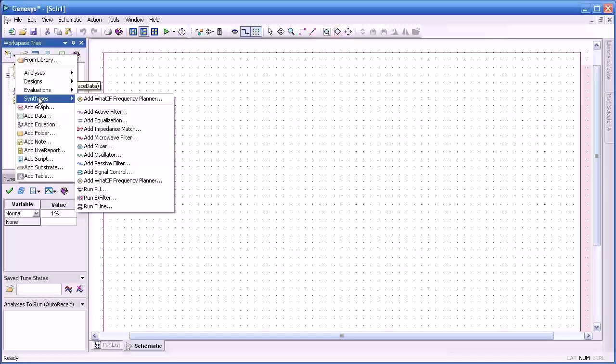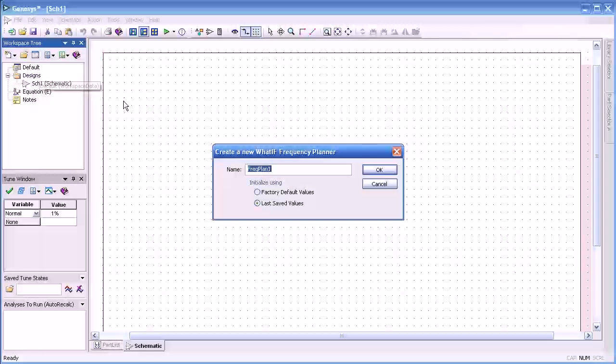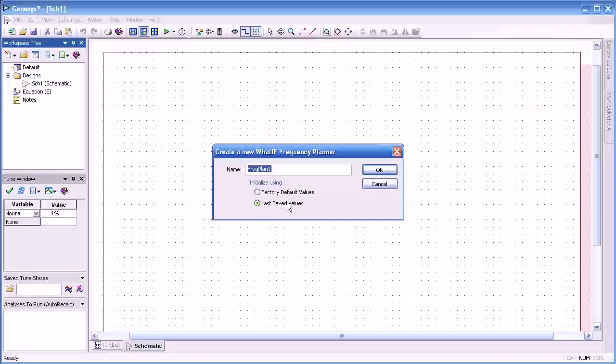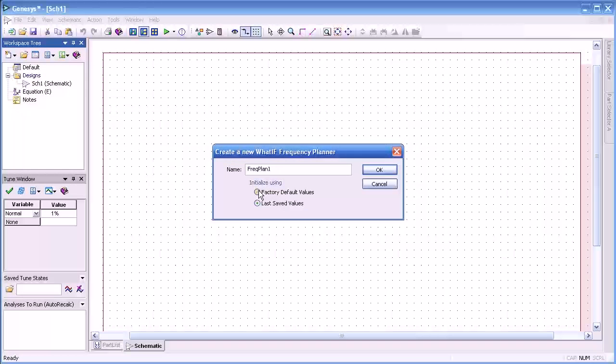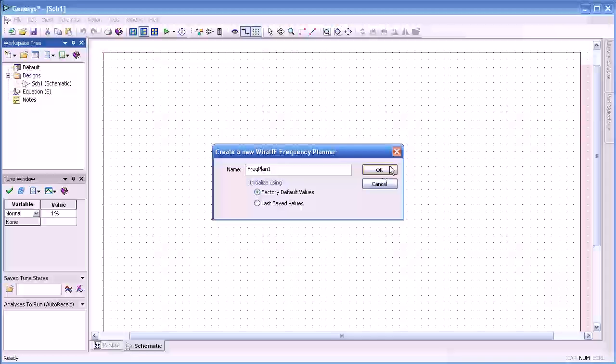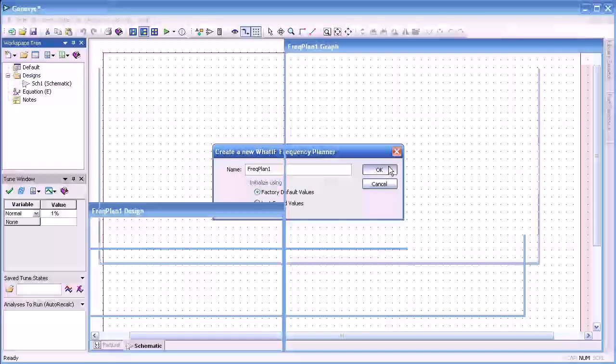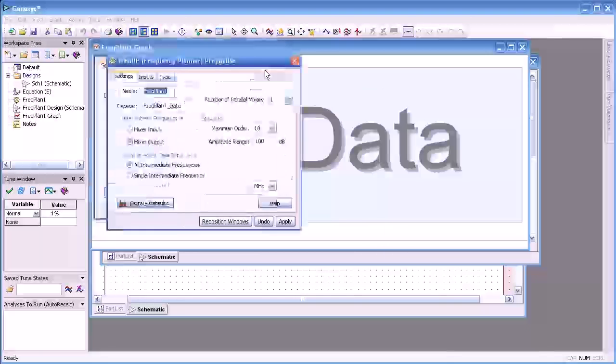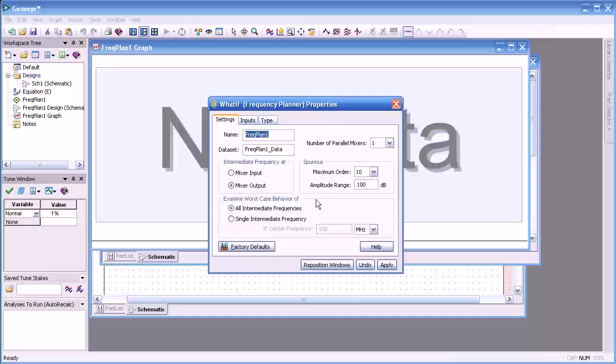From the workspace tree we'll select synthesis and then WhatIF planner. We'll select the factory default values, press OK, which brings up the properties dialog.